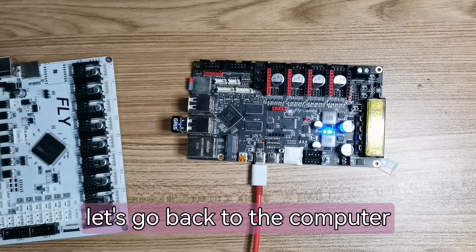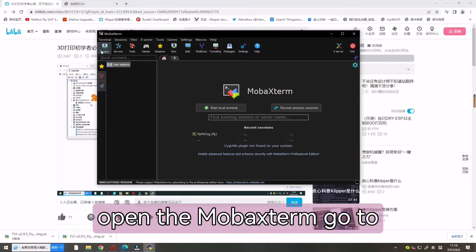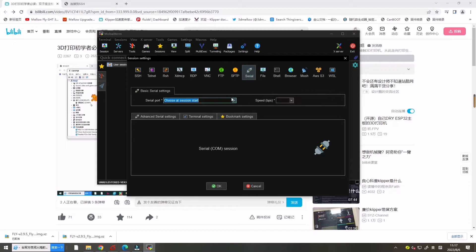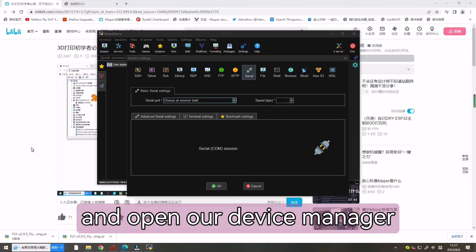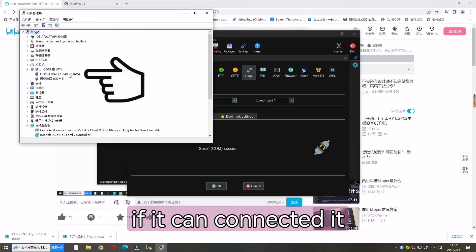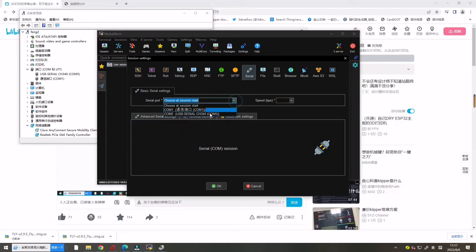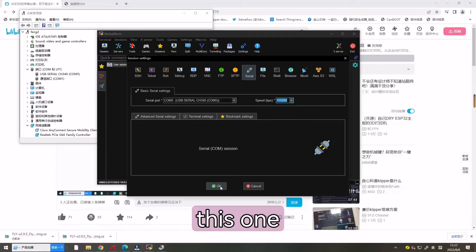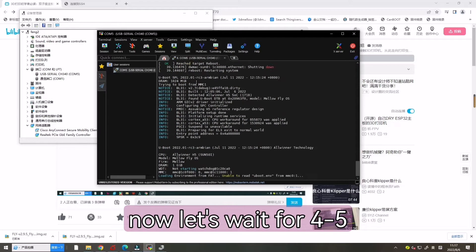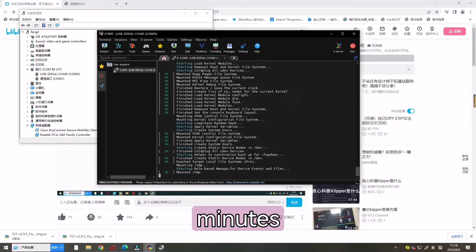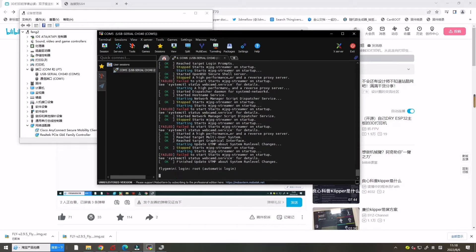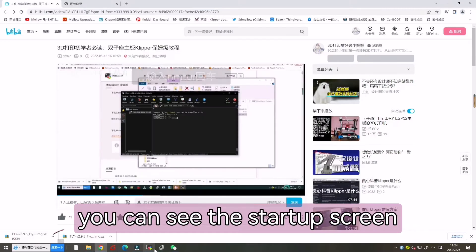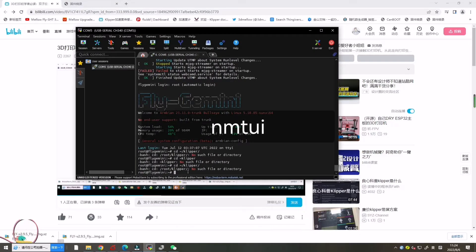Let's go back to the computer. Open the motherboard and go to SSH and click serial. Let's choose our COM port and open our device manager. Let's see if it's connected. Here it is. So let's choose the right one. Now let's wait for four or five minutes. You can see the startup screen. Now let's enter NMTUI.